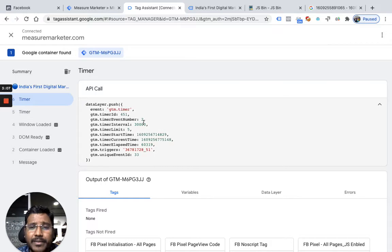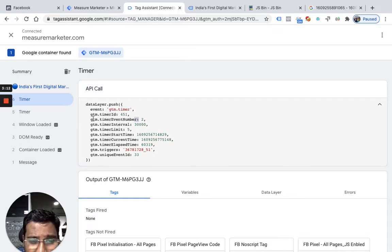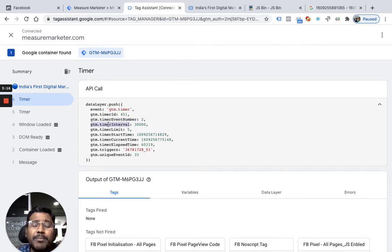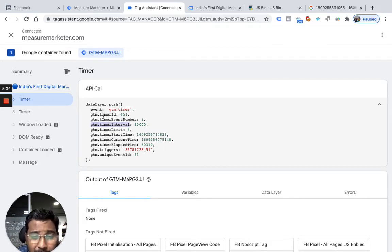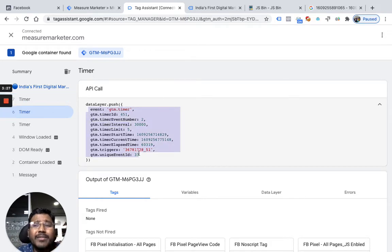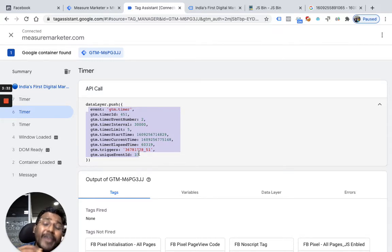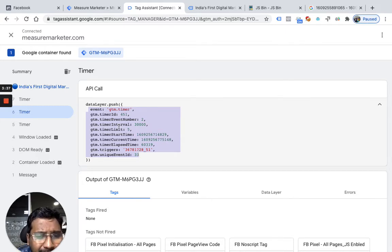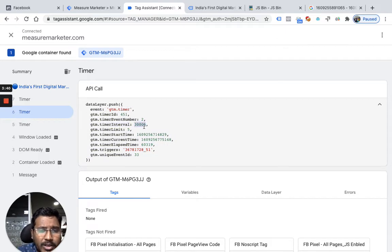So what I am going to do is multiply both of them: gtm.timer event number multiplied by gtm.timer interval. When I multiply both of them and divide by 1000 it will give me the seconds. The trigger will fire 5 times — 30, 60, 90, 120 and 150. Remember these are data layer variables. So I am going to create 2 variables — gtm.timer interval and gtm.timer event number.